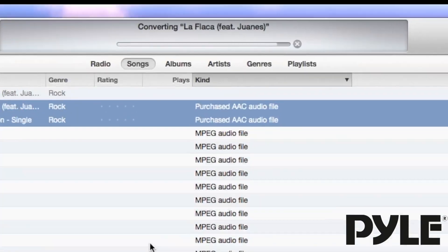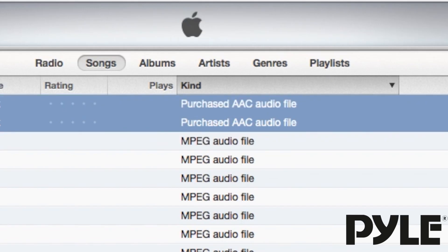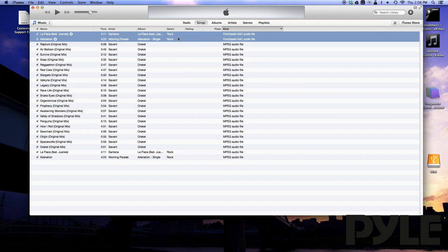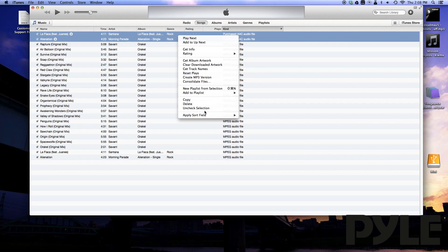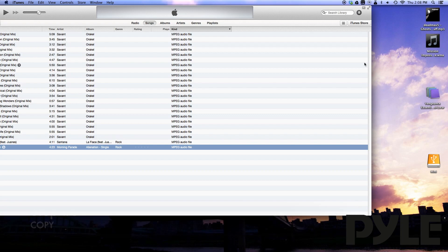iTunes will make a new copy of each file in the mp3 format. When you finish converting, you can either save the original file format or you can click to delete them. Now you're free to copy the song over onto your SD or USB drive.